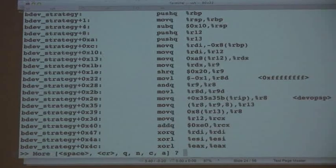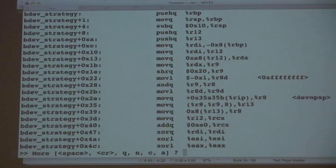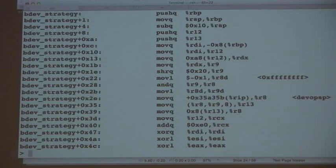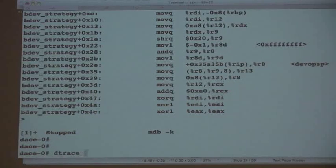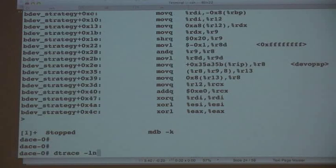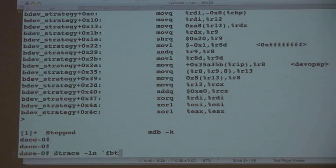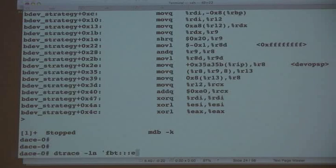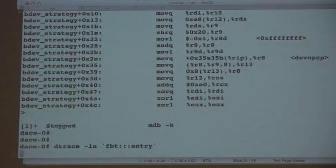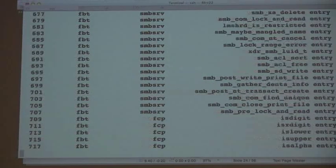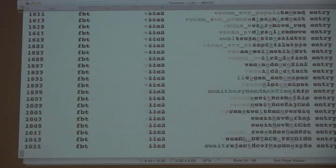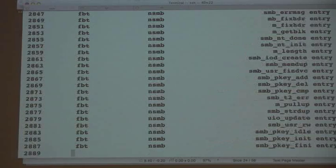DTrace comes along and starts to instrument it, and it can do that — for example, if I look at the kernel using wildcards, it can do it for lots and lots of functions — basically every function in the kernel.